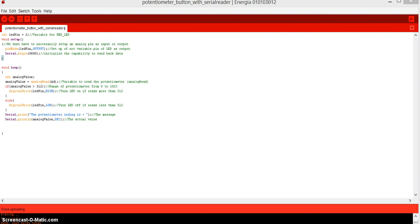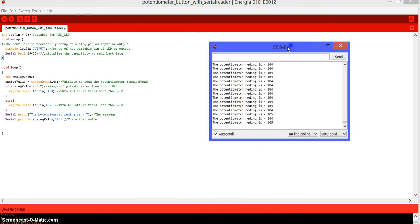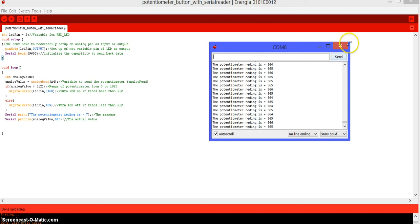So, as you can see, here we actually have the message. The potentiometer reading is equal. And then, we have in decimal the values. Alright.